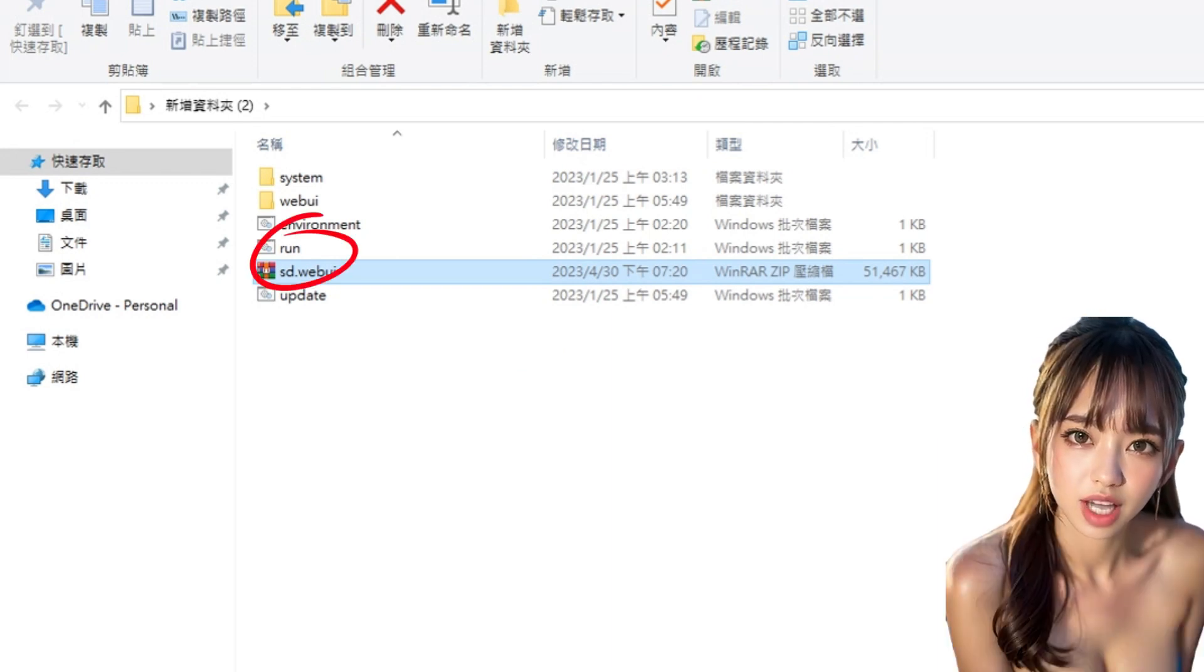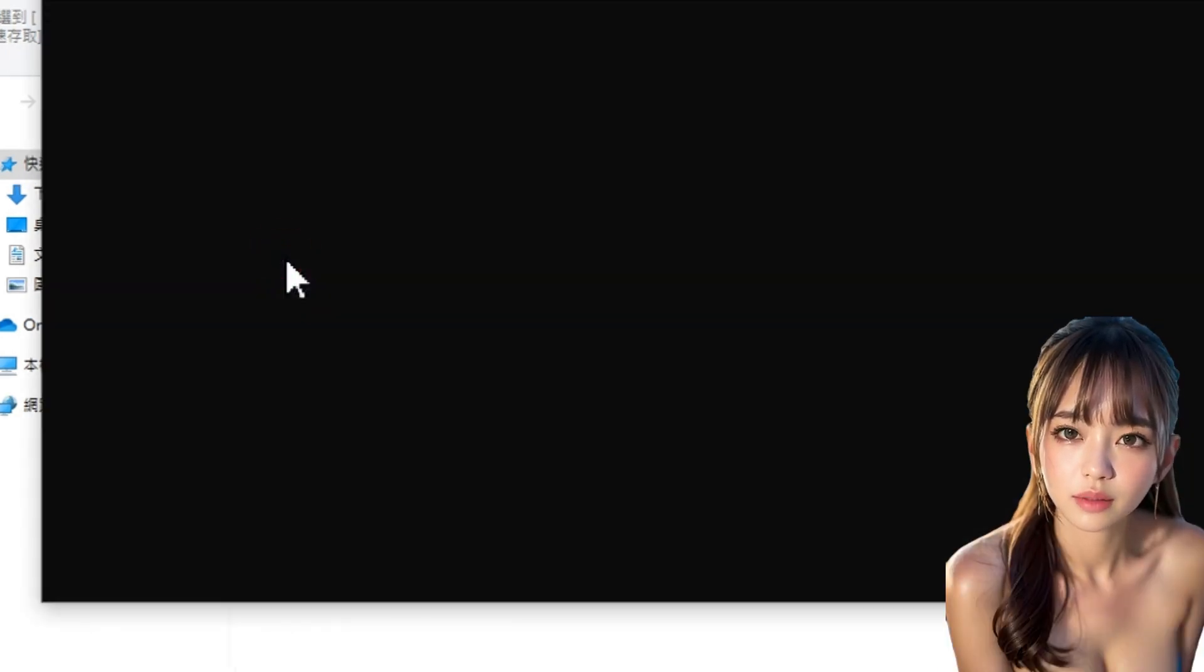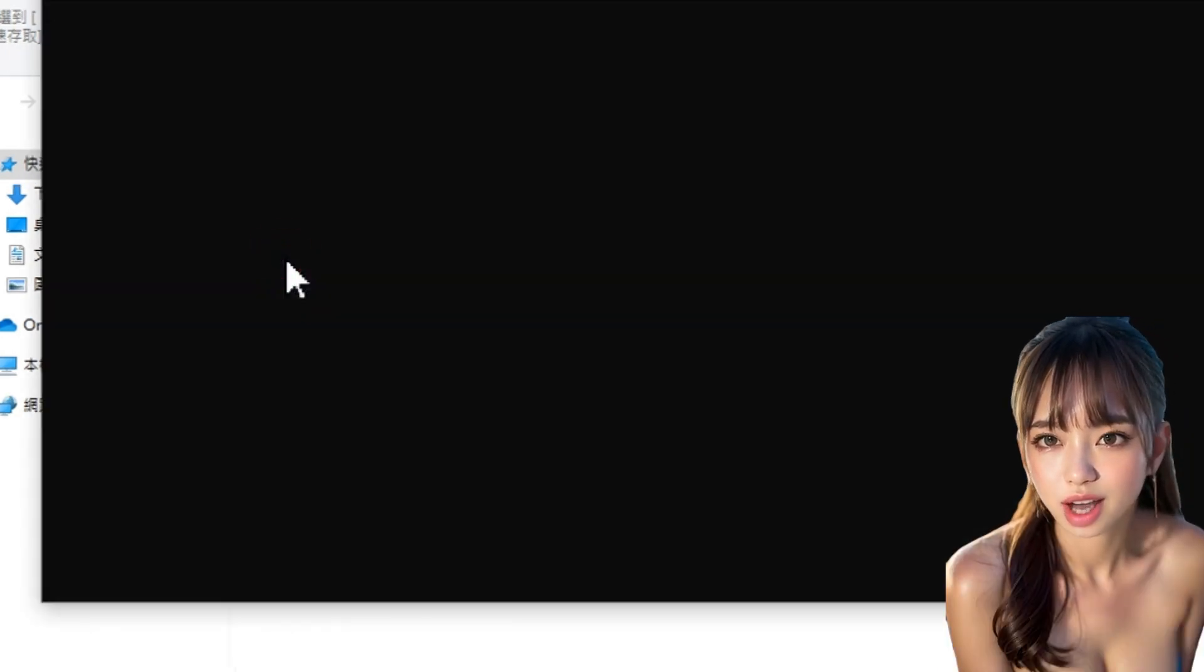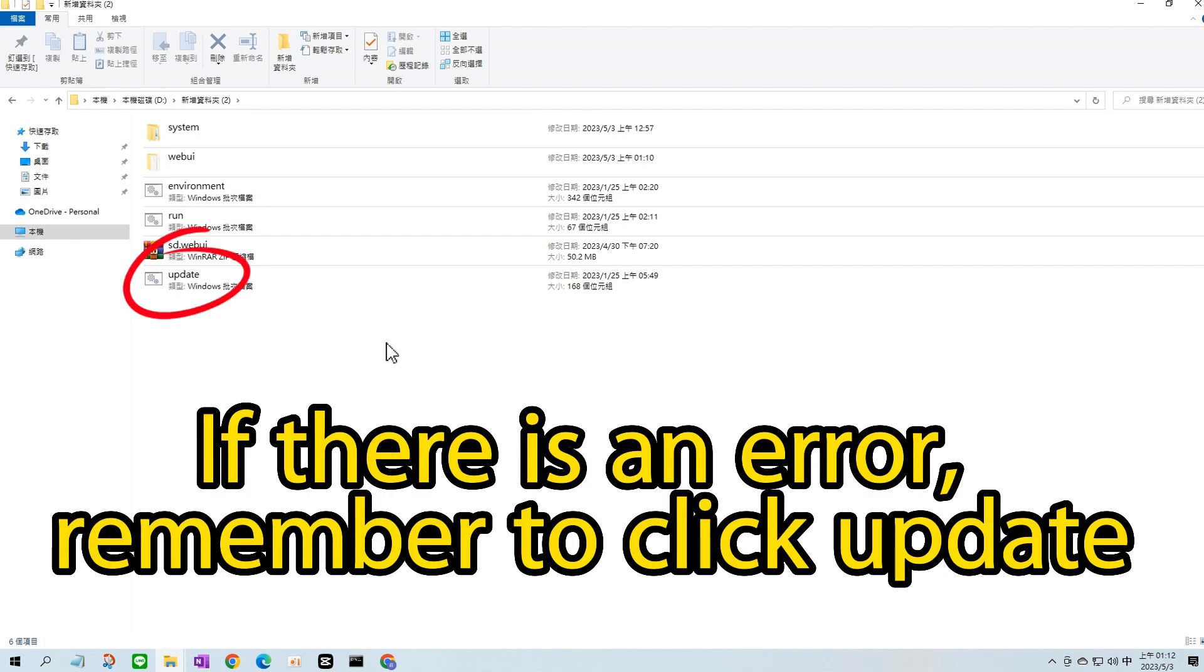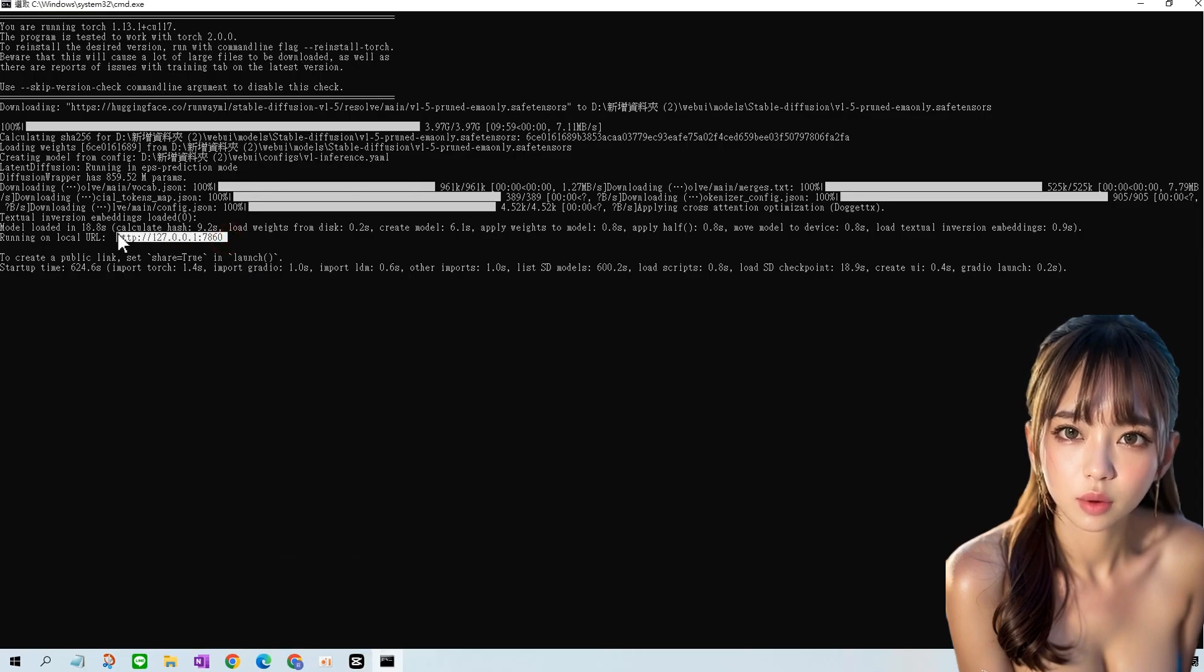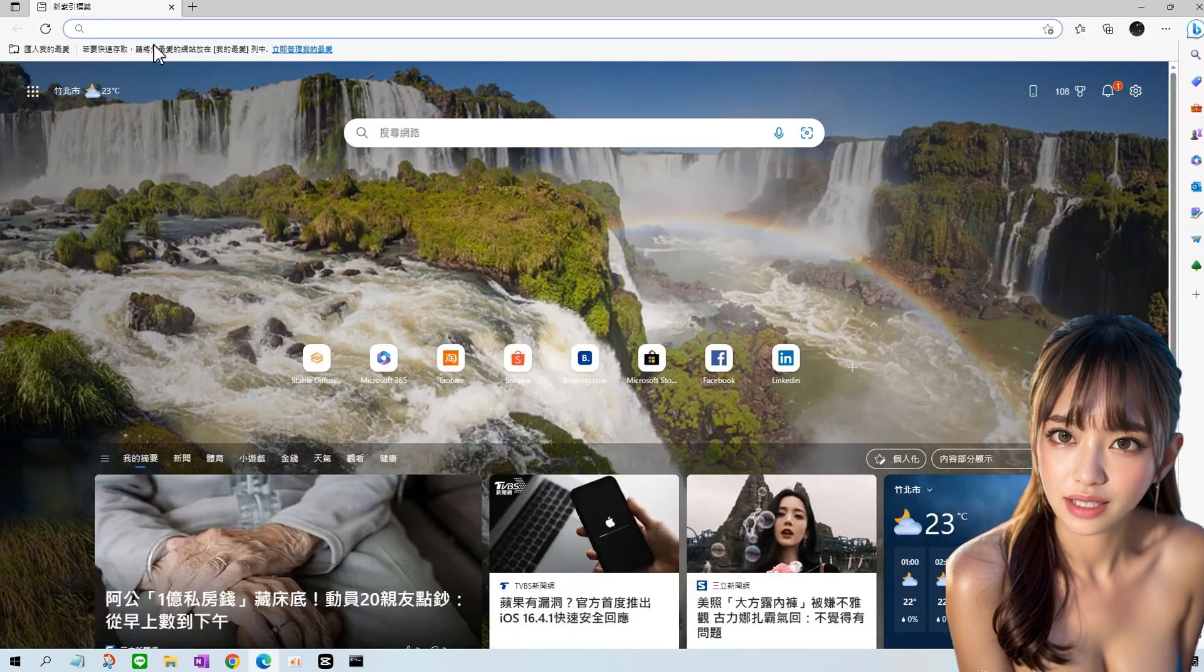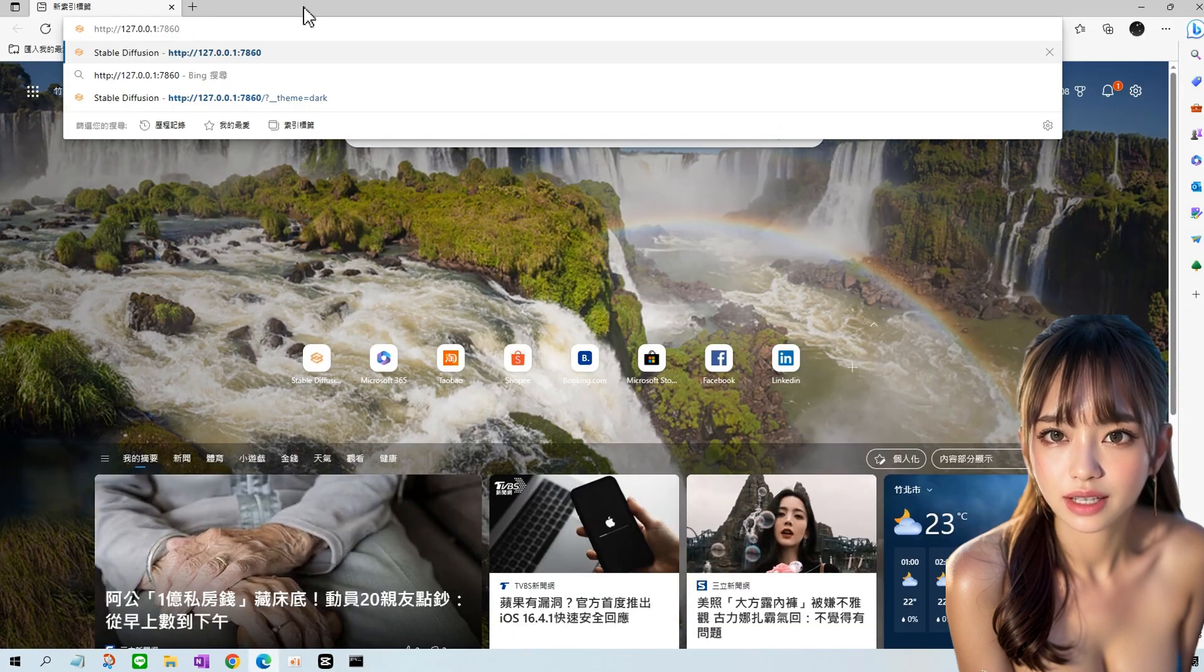Double-click on Run and wait for the window to display the website address. Copy and paste the website address into your web browser to complete the installation.